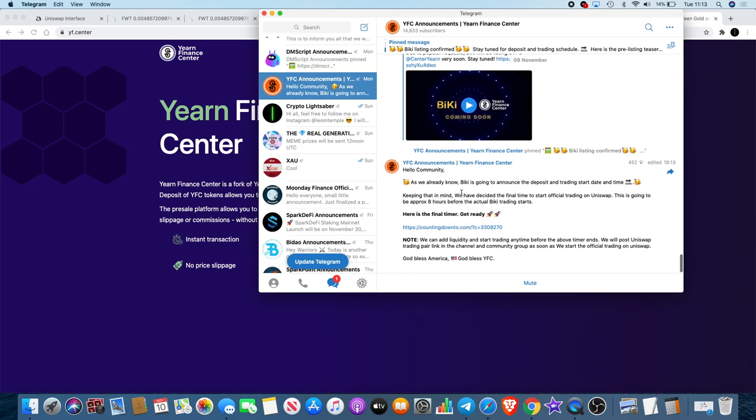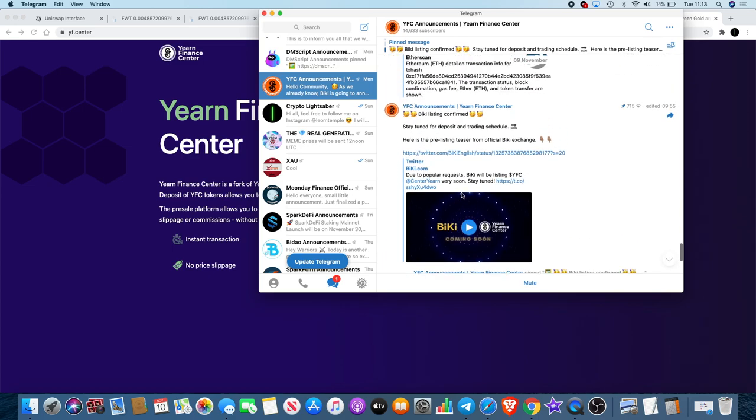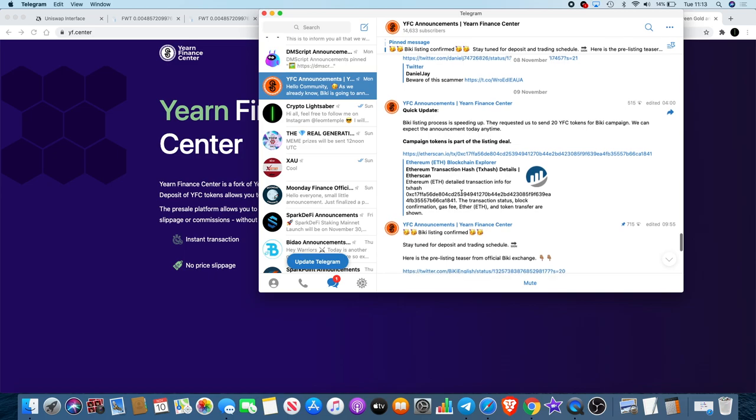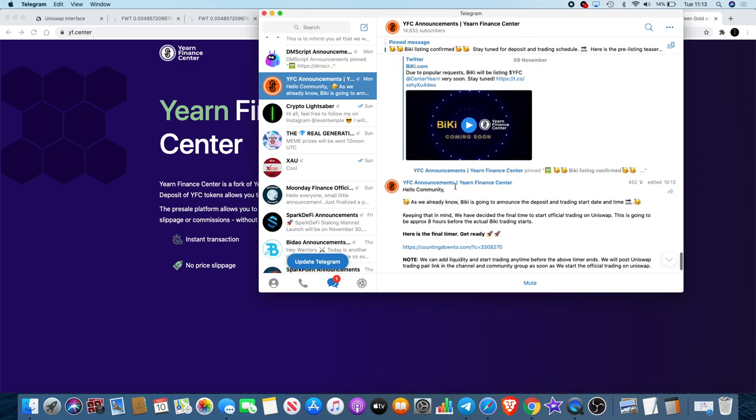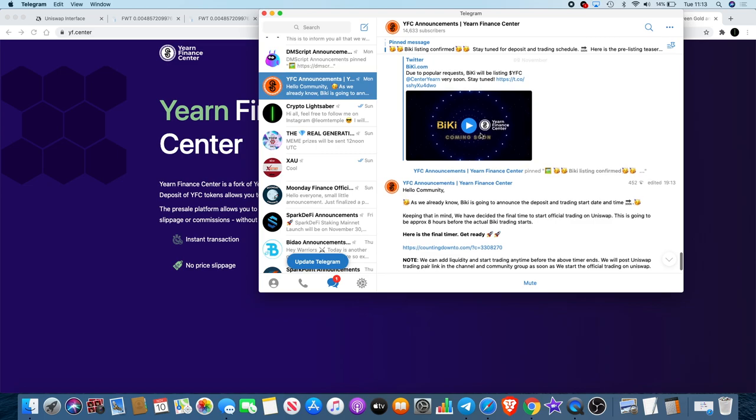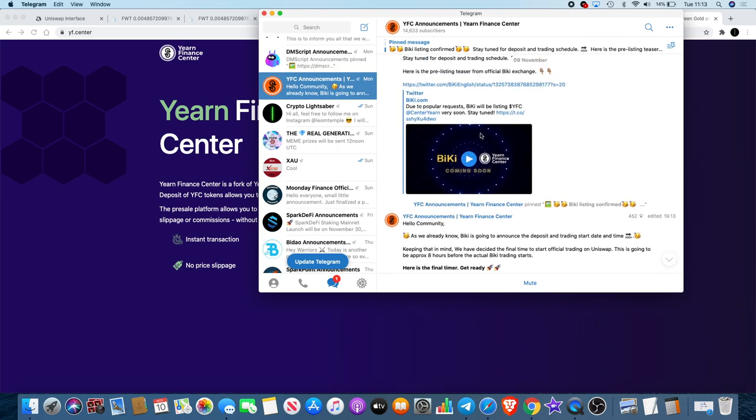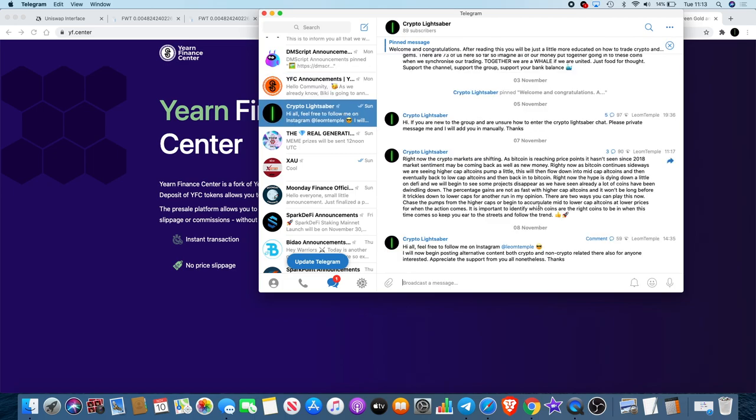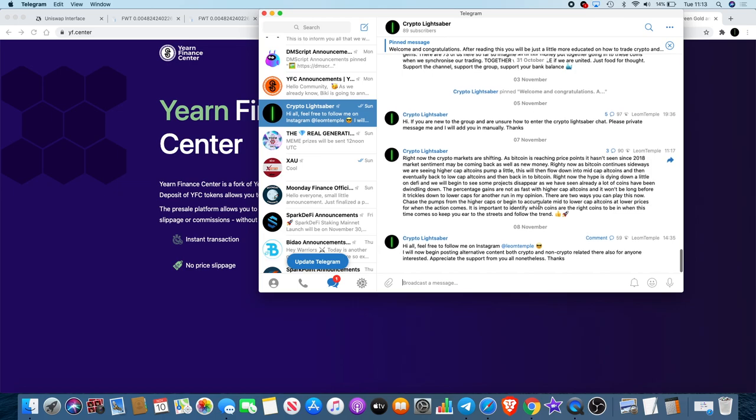If we look in the Telegram group, the YFC Announcements group, they did announce that they are going to be listing on Biki Exchange. Don't know about Biki Exchange, never heard of it until they mentioned it to be honest, but they will announce the deposit and trading start time. This is going to be live also on Uniswap approximately eight hours before the actual Biki trading starts. If you've been waiting for it, I don't know whether it's going to be today or tomorrow. Waiting for an announcement to see when it goes live on Biki Exchange.